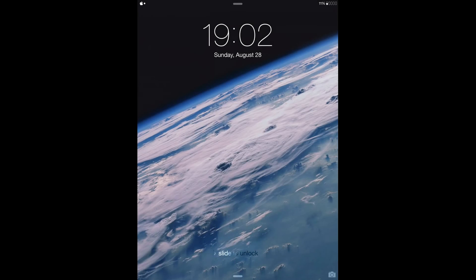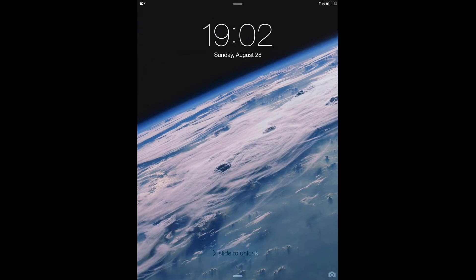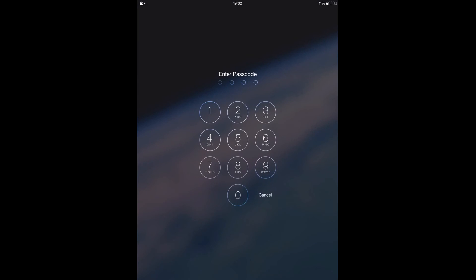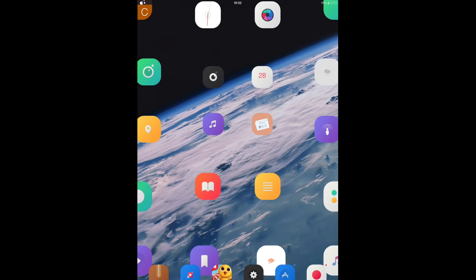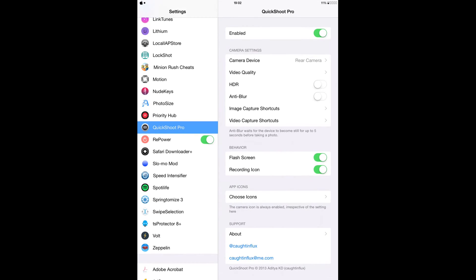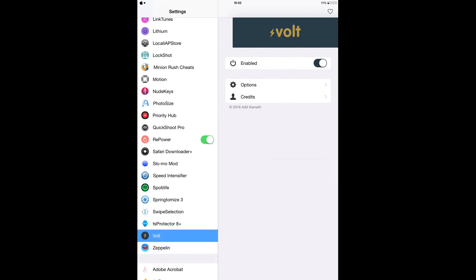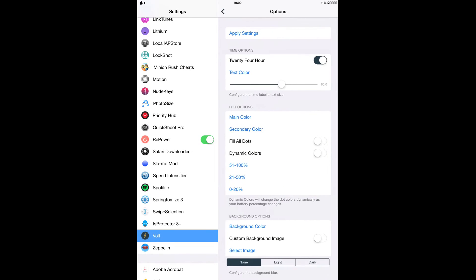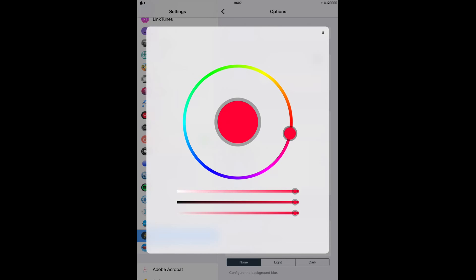So as you can see here it's red, but you can go to your settings and configure it out. You can change the colors. Just go to settings and locate Vault. Then enable it from your settings and you can go to options. From the options here, so I set it to red but you can select any color that you want.